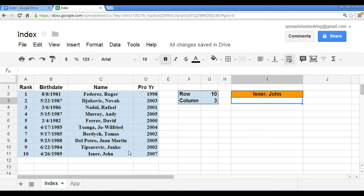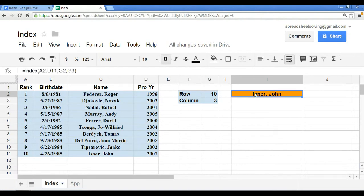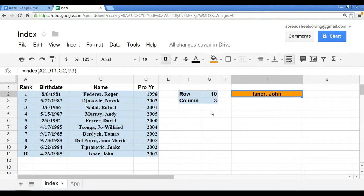Okay, so if we do another example here. Let's say we want to return the year that Andy Murray turned pro.